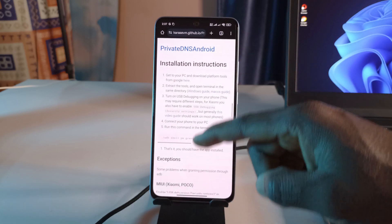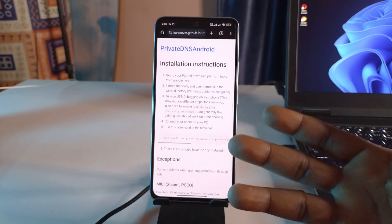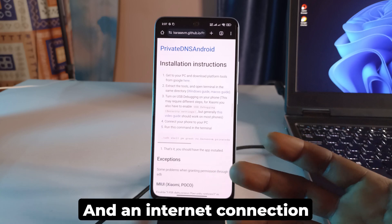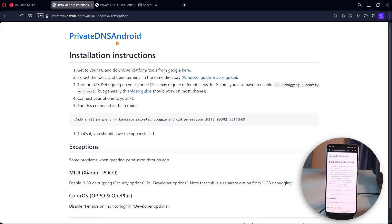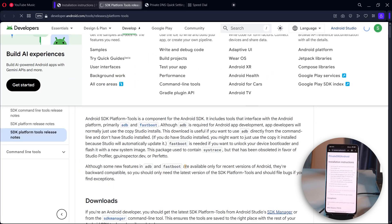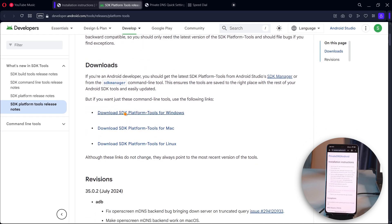It shows all the instructions here, so I'm going to open this page on my computer now, because to set this app up you will need your computer. I am on my PC now — this is the same website shown on my phone. To get started, you need to download something. Click on this link and this page should show up. Scroll down until you see 'Download SDK Platform Tools for Windows' if you are on Windows, or Mac or Linux versions if applicable.